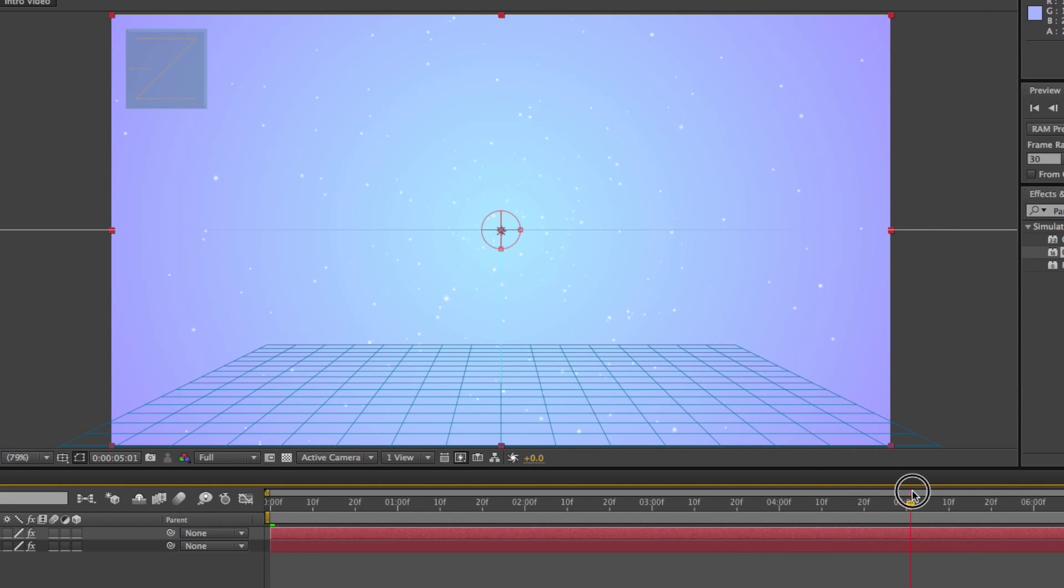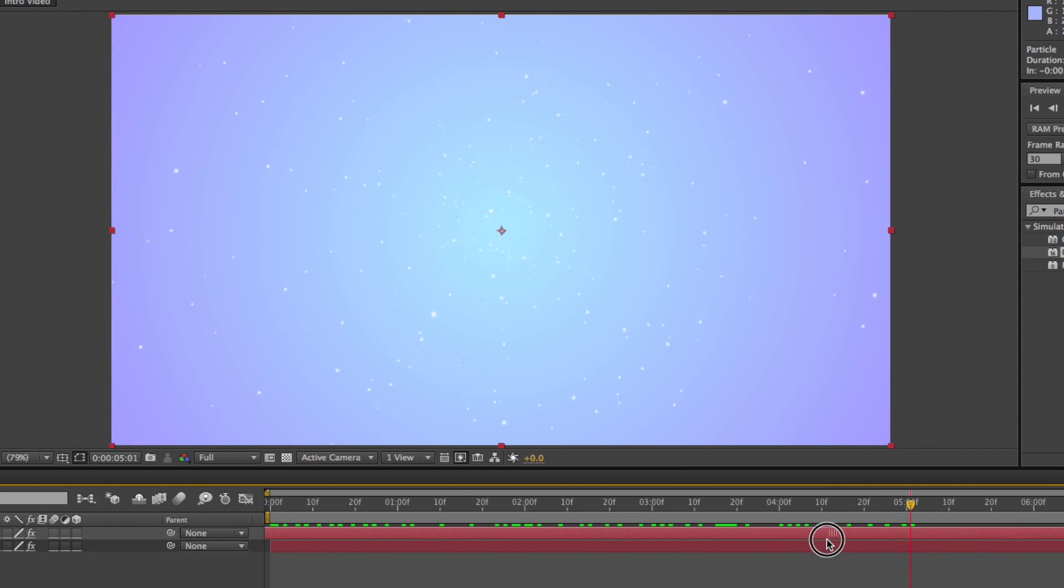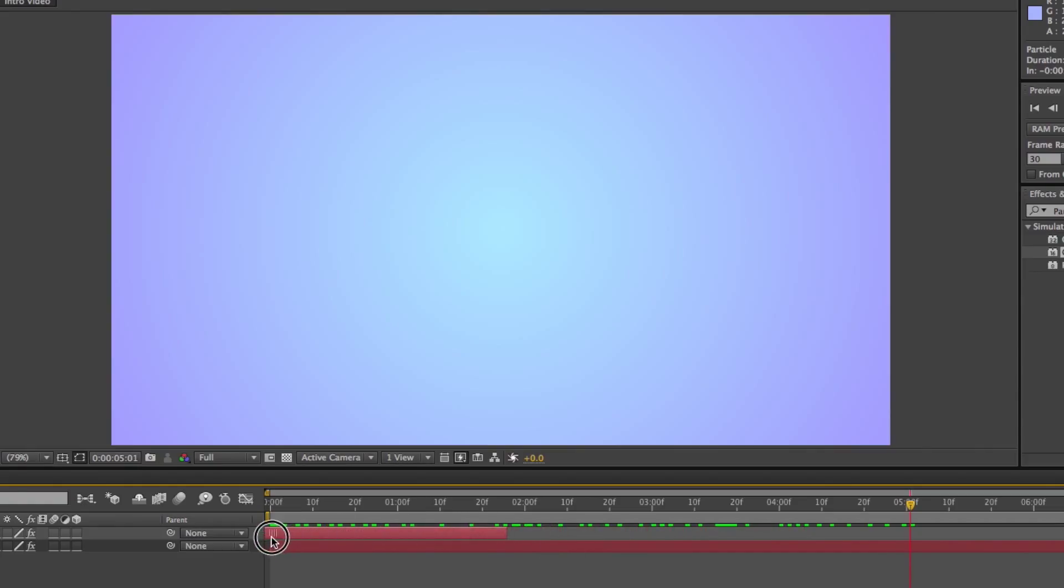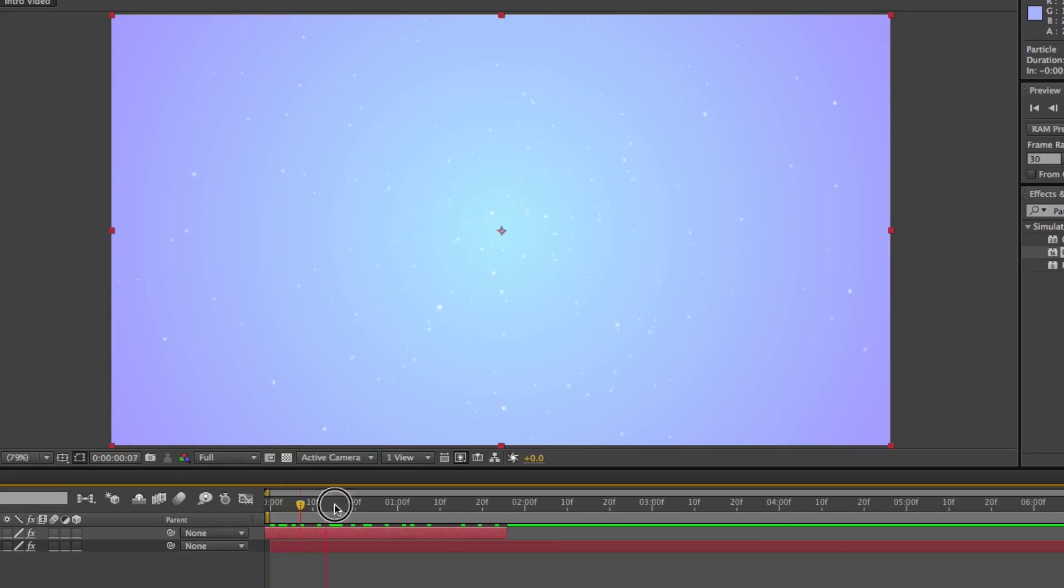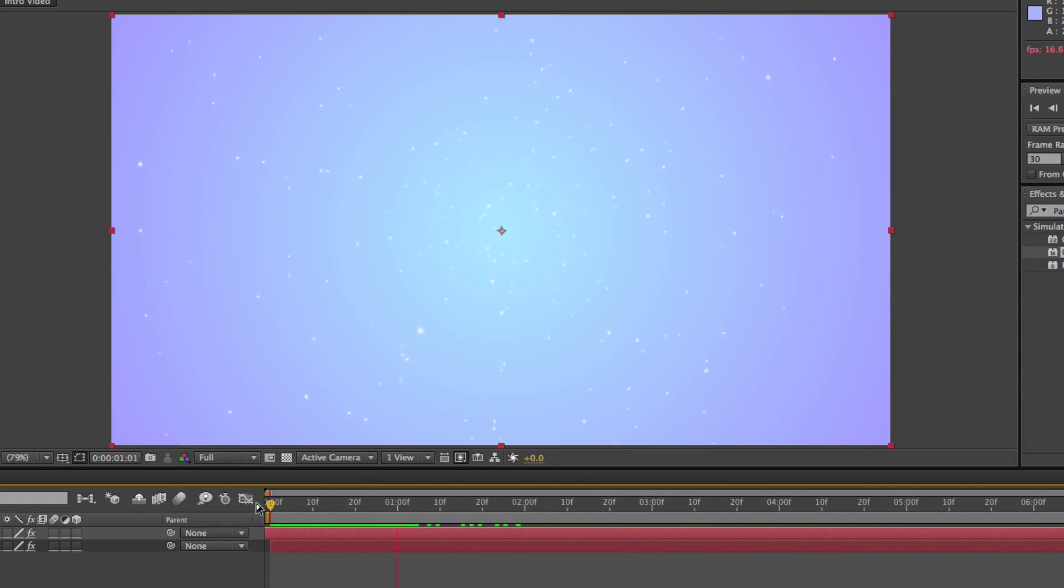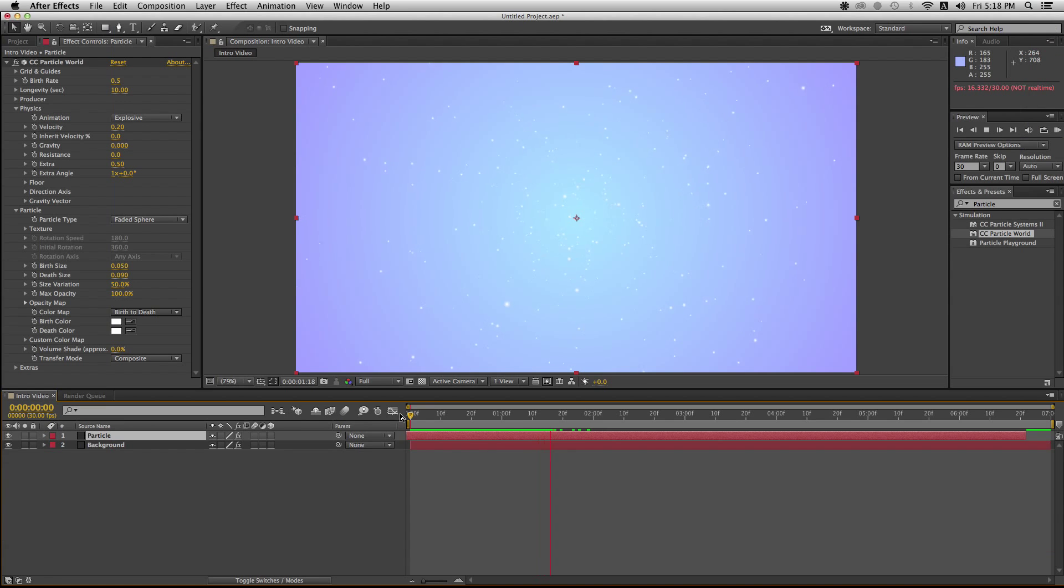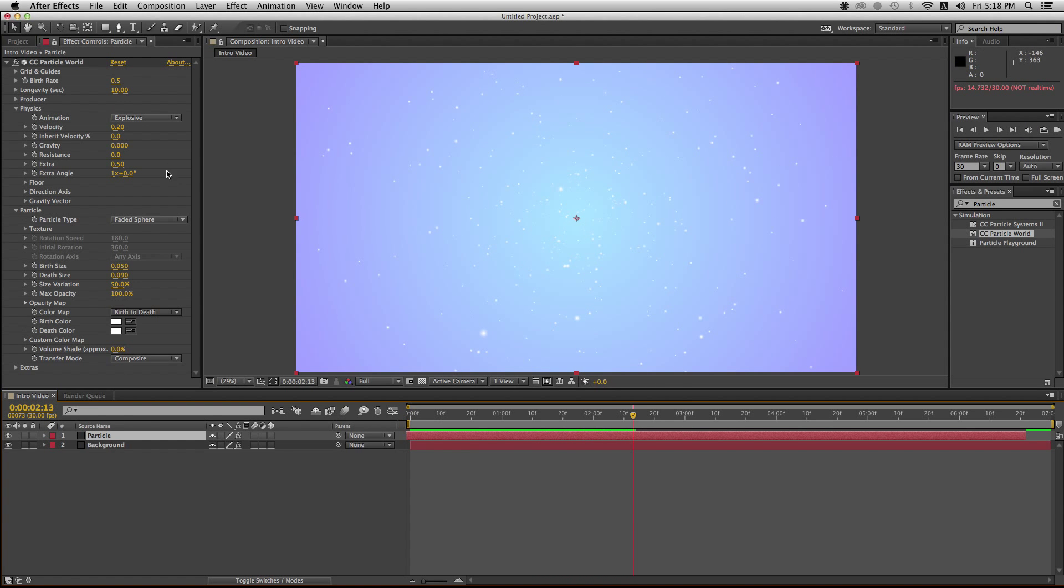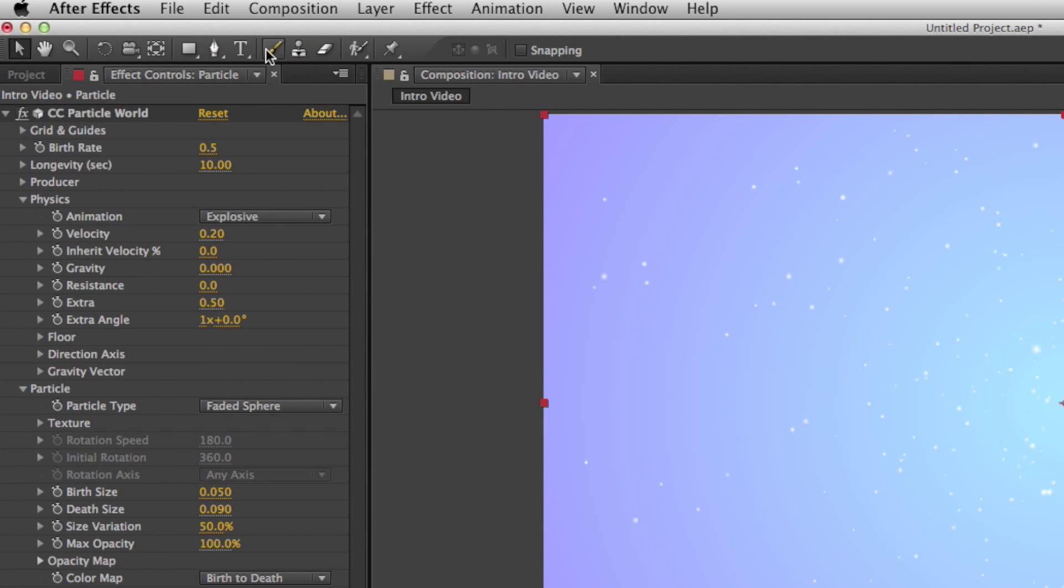But notice how the particle effects don't come in till midway through and that really sucks. So we're just simply gonna drag that particle layer to the left so the clip actually starts off with the particles in motion. Just stretch the end of the particle layer for however long your clip is. Looks perfect.